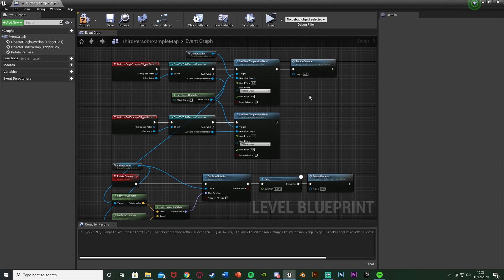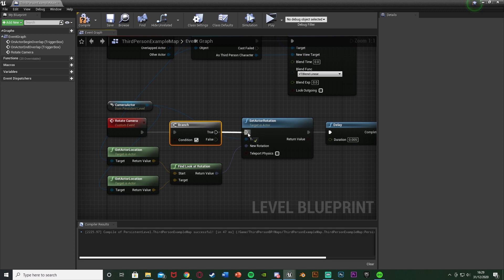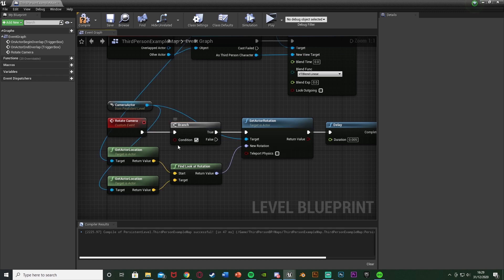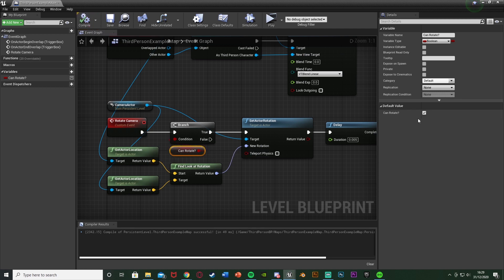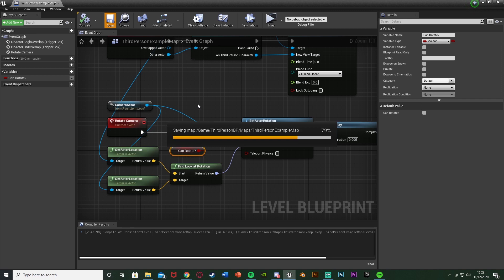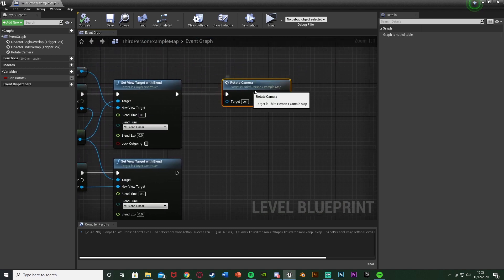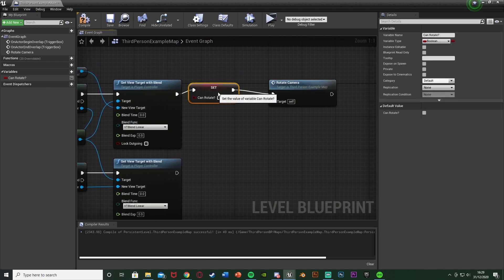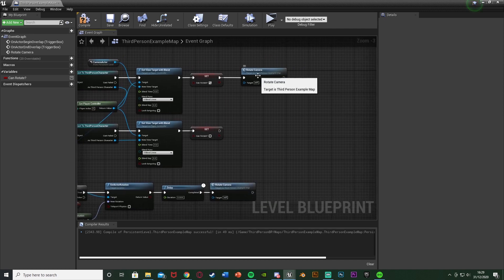To stop this running when the player isn't in the room, add a Branch node between the custom event and the Set Actor Rotation, connecting the True output to Set Actor Rotation. For the Condition, right click and promote it to a variable called 'Can Rotate'. Compile and set its default value to False. Off the Begin Overlap, set Can Rotate to True, and off the End Overlap, set it to False — so we only rotate the camera when we need to.